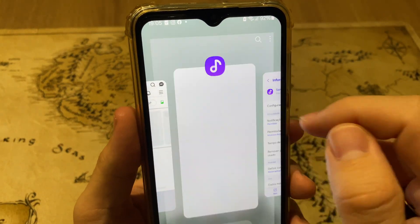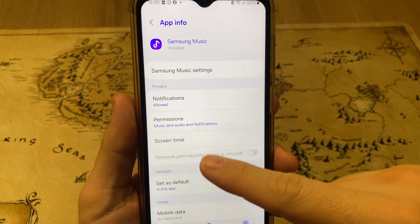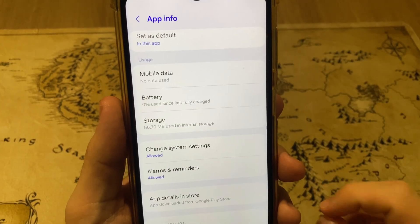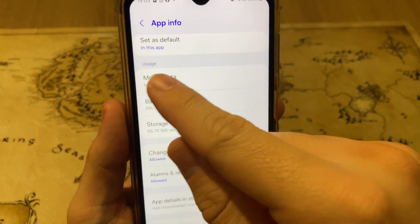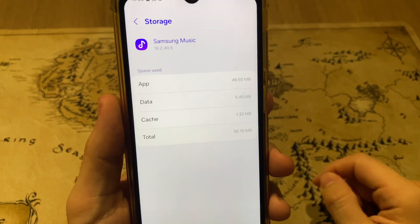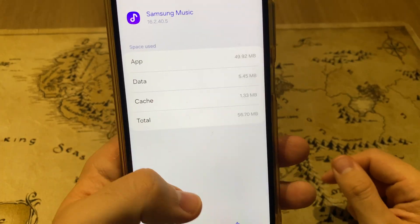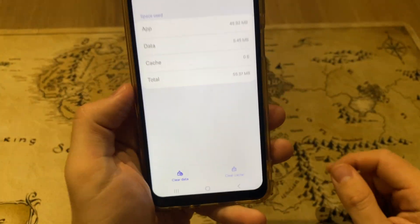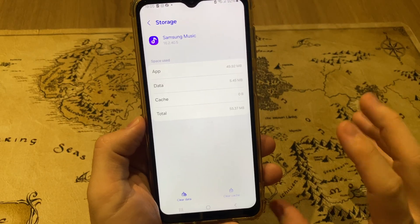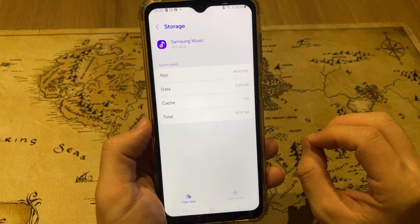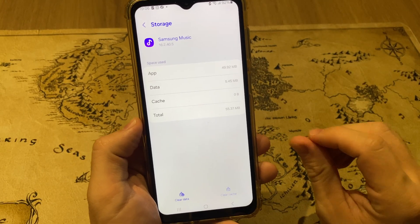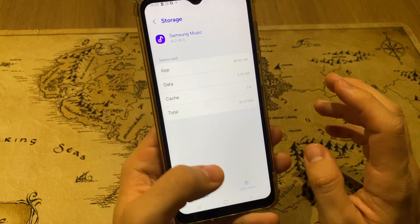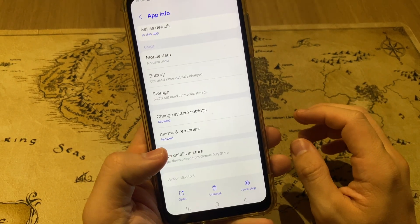After that, scroll down until you find Storage inside the usage. Tap right here in Storage and scroll down until you find Clear Cache. It will clear the cache of your app, and you can check if the virus notification will stop. After that, you can press the back button.